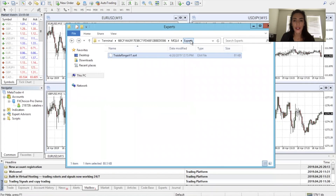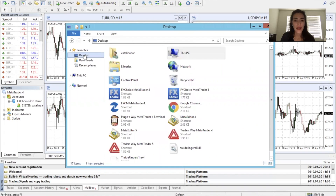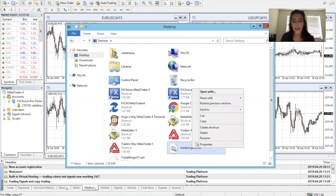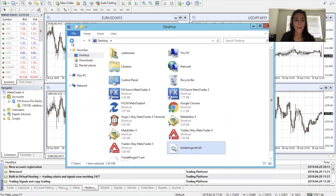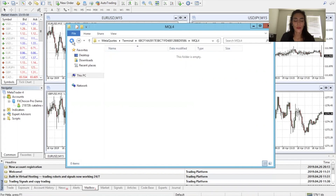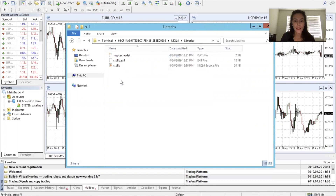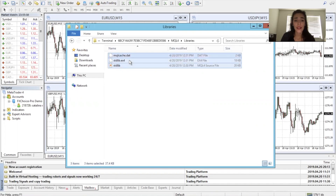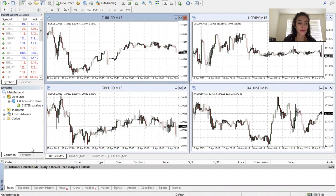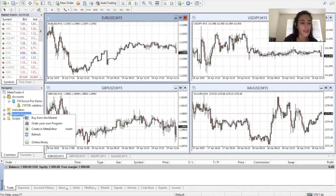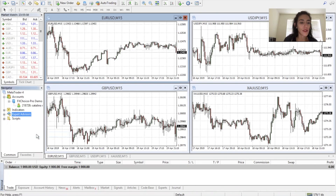You'll see the Experts folder. Then go back to the desktop and copy and paste the trader DLL file. Go back into Libraries, delete everything that's in there, and paste that file. The next step is to refresh — right click Expert Advisors and refresh.